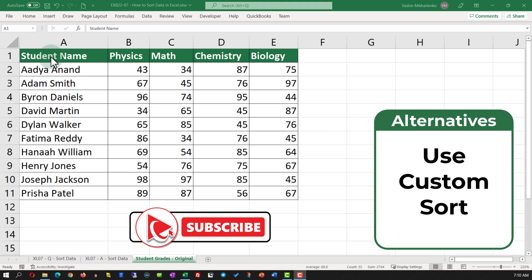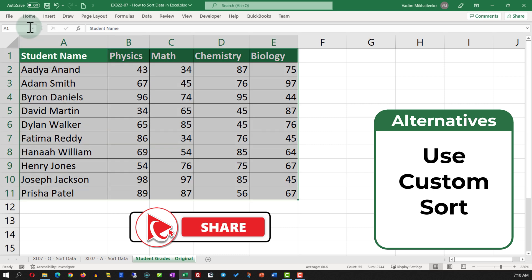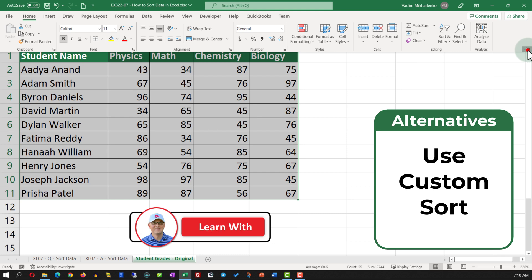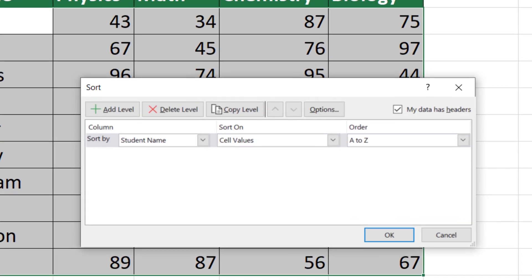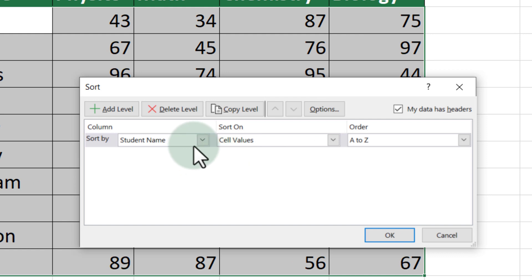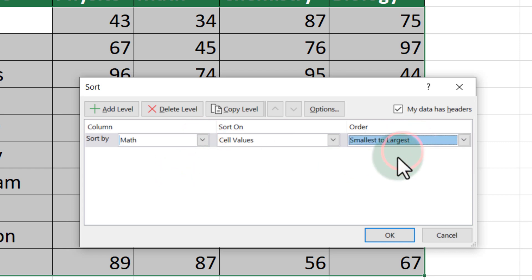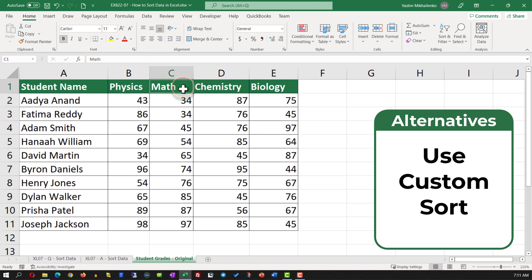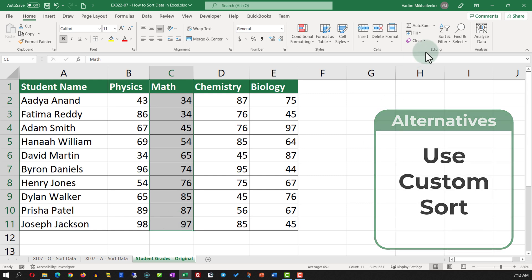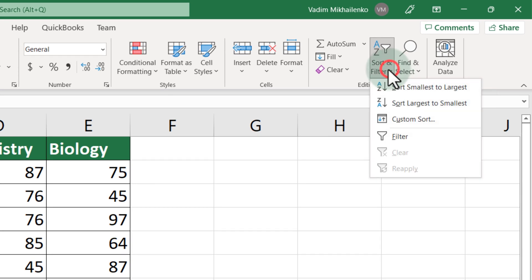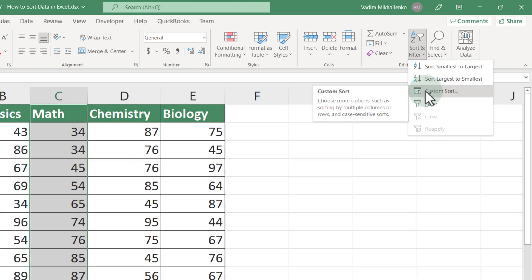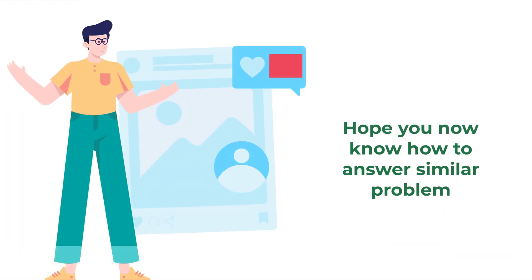An alternative solution is to use Custom Sort. Select the data, navigate to the Home tab, select Sort and Filter, then Custom Sort. You're presented with a screen where you select the column to sort by. Selecting Math Grade as the column and Smallest to Largest as the order, then clicking OK, rearranges the data set from smallest to largest based on math grade values. To recap: to sort data in Excel, use Sort A to Z or Custom Sort.